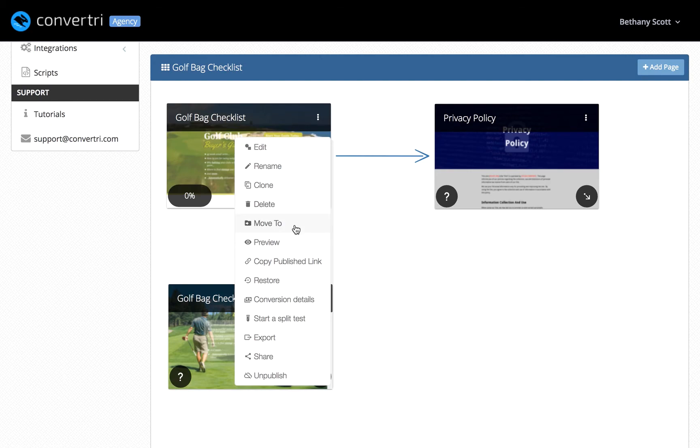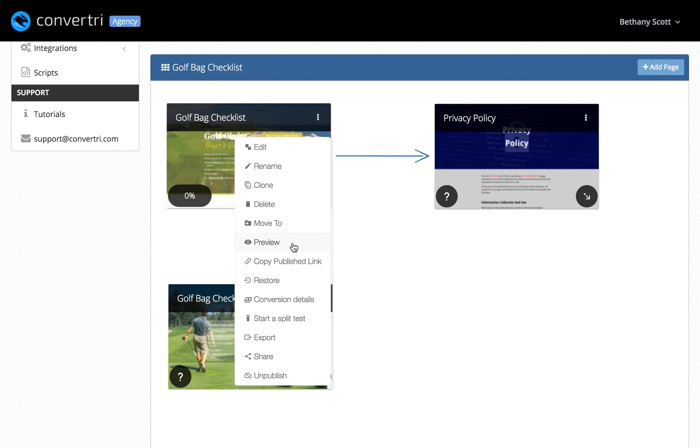Move to lets you move the page to a different site or funnel. Preview opens the page to preview even if it's unpublished. Copy published link copies the URL of the published page to the clipboard.